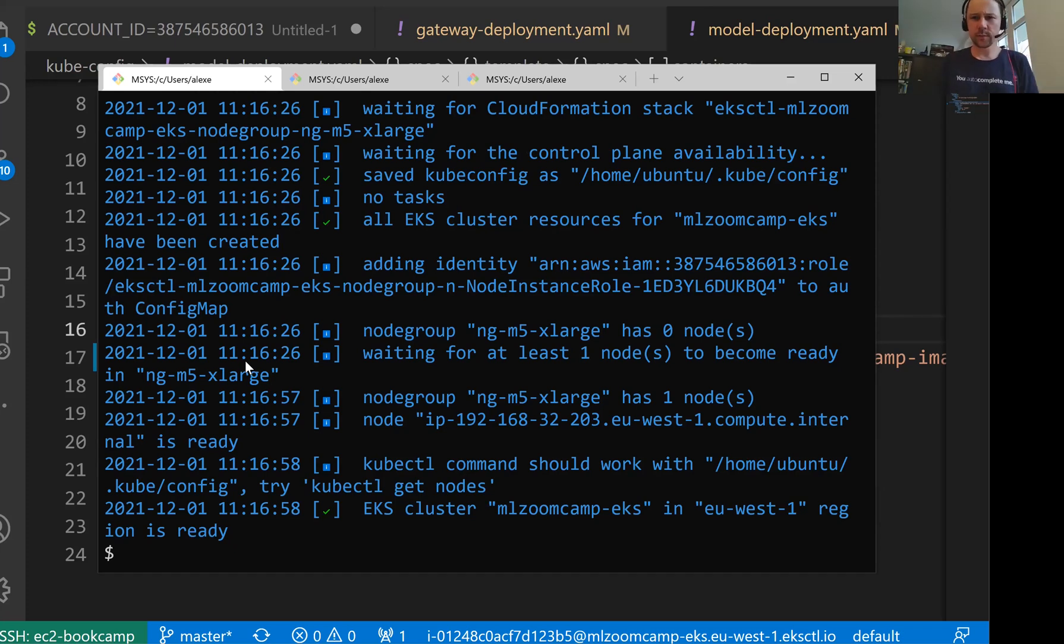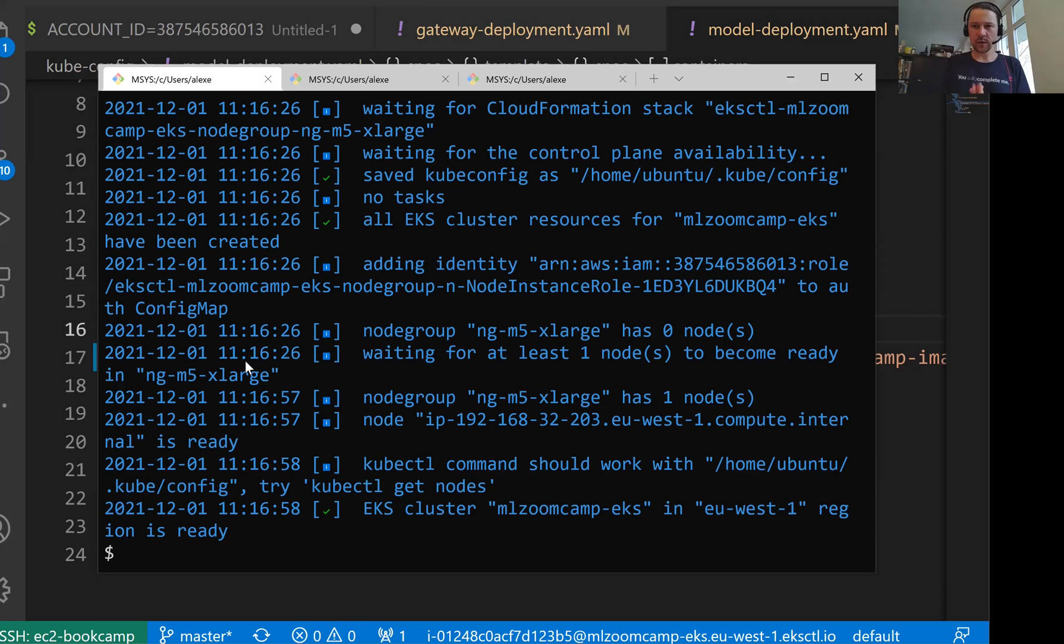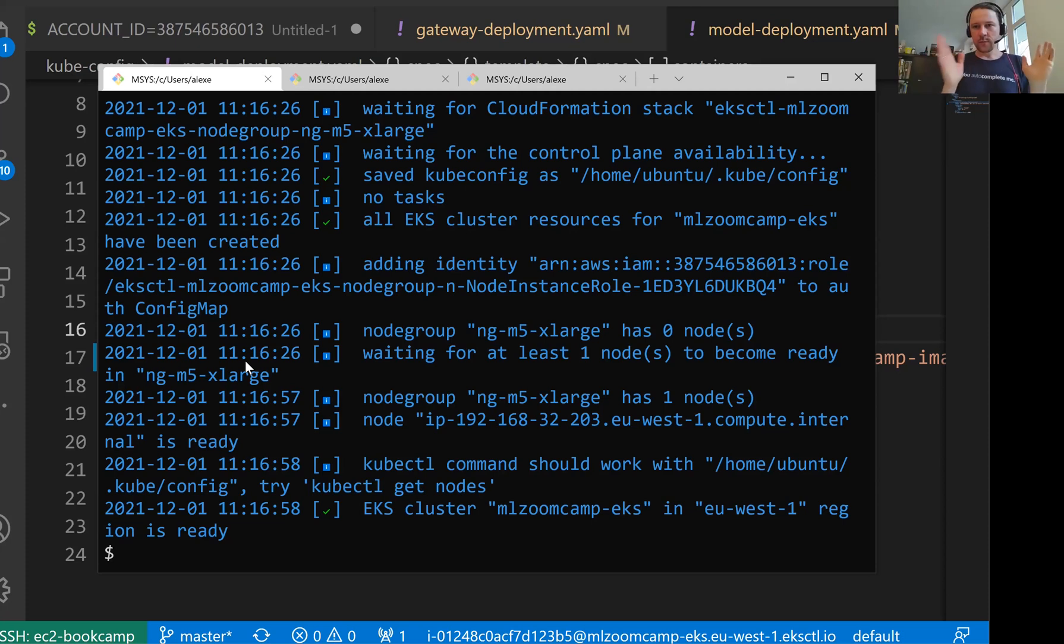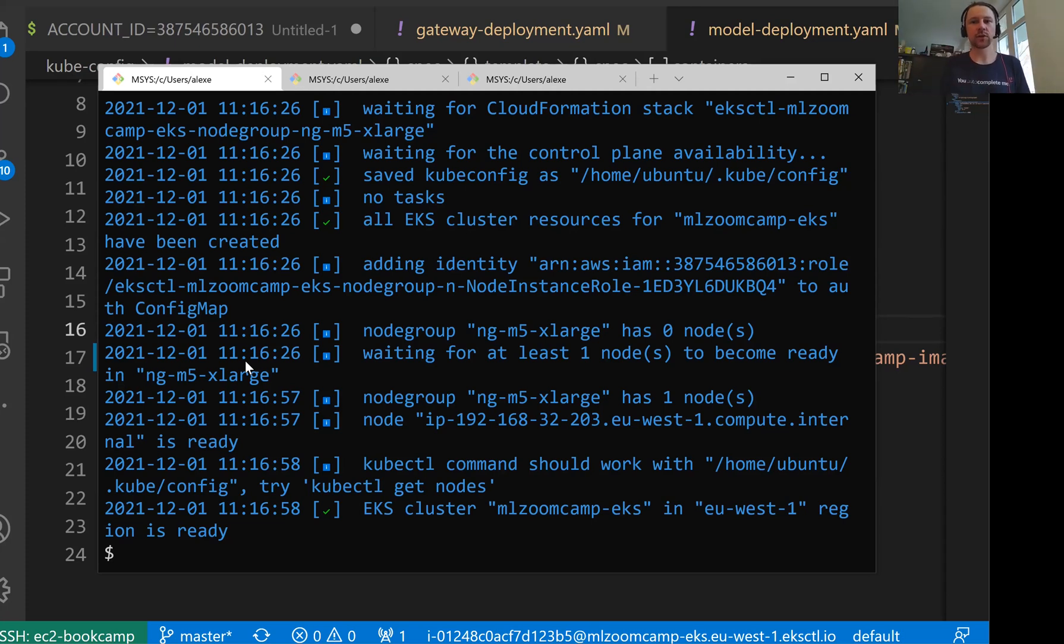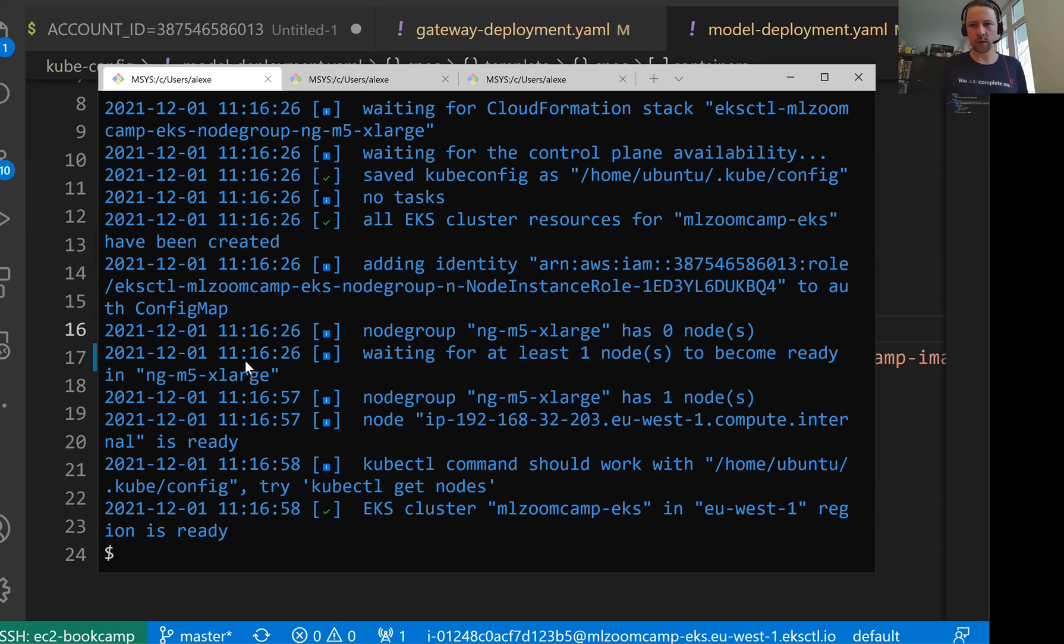And I think one thing I didn't mention is actually when you create EKS cluster, it is not covered by the free tier. So you actually have to pay money for that. It's not free. You pay for the instances that EKS uses as nodes. And then you pay for the actual cluster itself. You can find out more about pricing if you just go to Google and type EKS pricing.